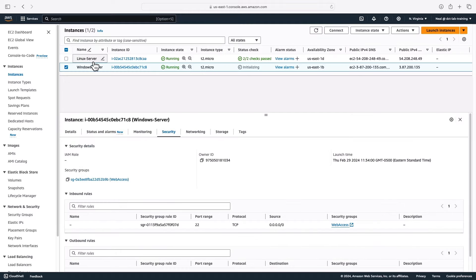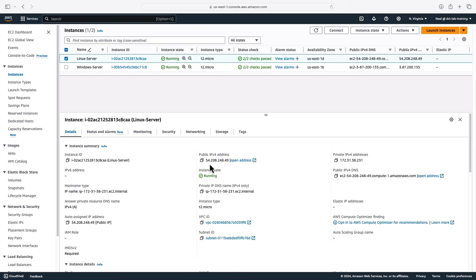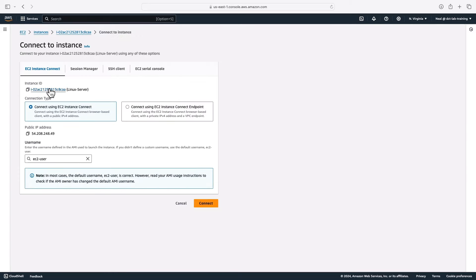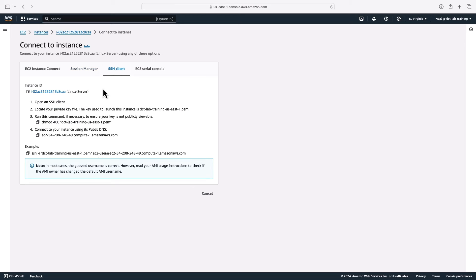We've launched our two instances. We have to wait a couple of minutes for the Windows instance before we can connect; the Linux server is ready now. We can see that we have a public IP address and a public DNS address that we can use to connect from the outside world. If I click Connect with the Linux instance selected, we can use EC2 Instance Connect, or Session Manager using the Systems Manager service — which gives a very secure way of connecting without opening any ports — or we've got the SSH client option for connecting from your home computer.